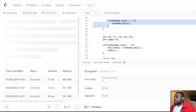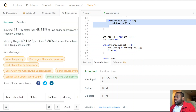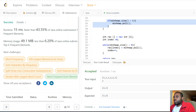Let's press run — looks good — and submit. Awesome, we pass all the test cases! If you enjoyed this video, let me know in the comment section. If you're new here, make sure to subscribe because I'll be doing a lot of other videos just like this one. Thank you guys for watching and I'll see you in the next video.